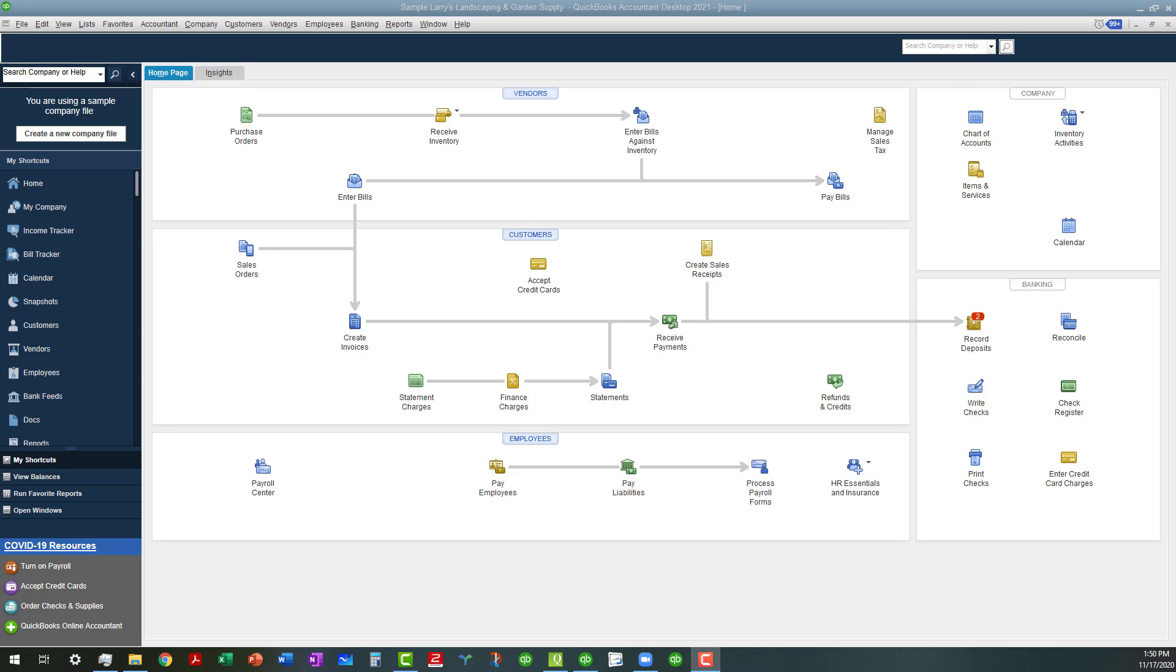Today I want to talk about the accountant tools available in the accountant's version of QuickBooks Desktop. As you can see, I'm in the Sample Larry's Landscaping and Garden Supply QuickBooks Accountant Desktop 2021 file.